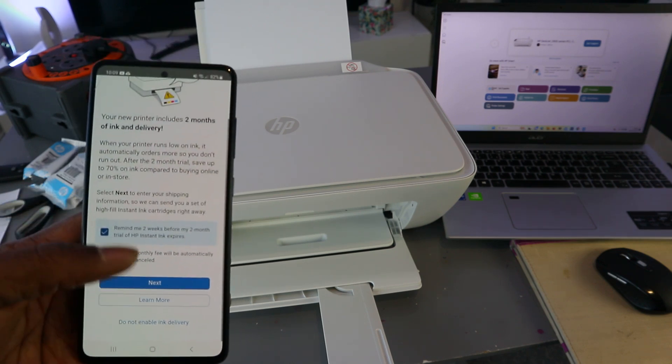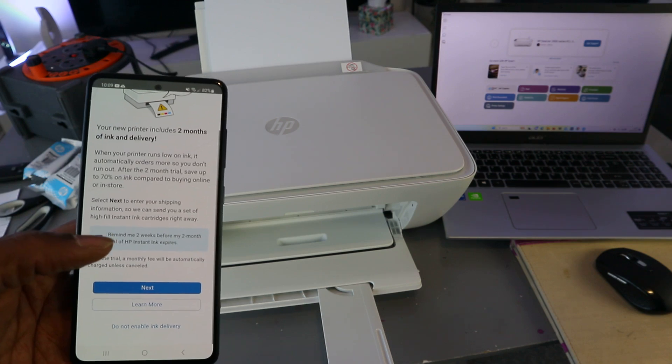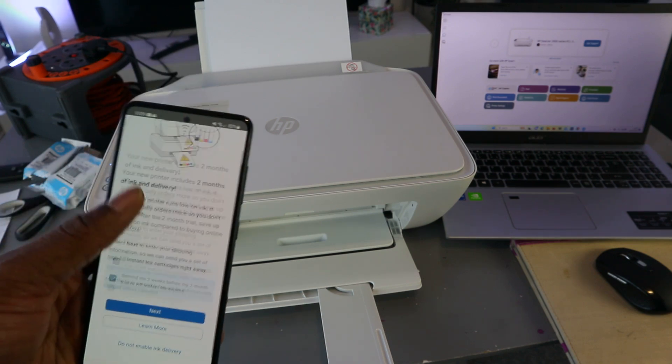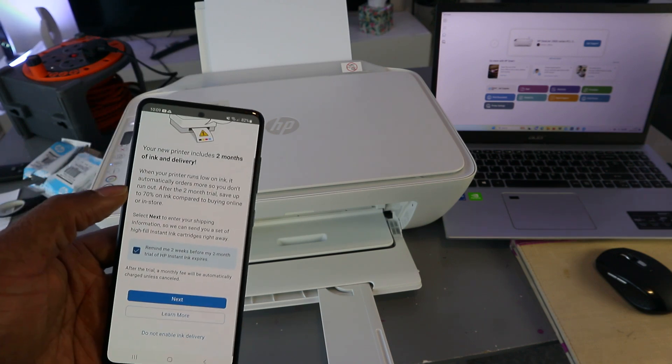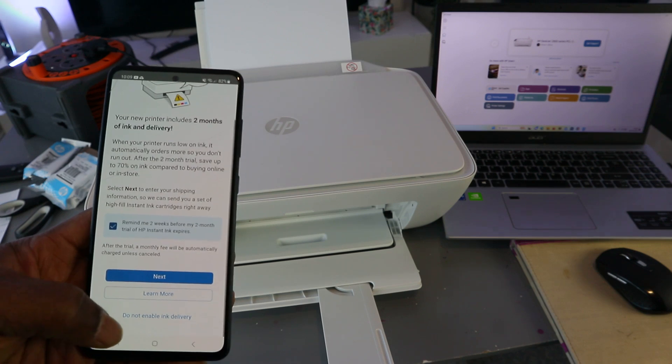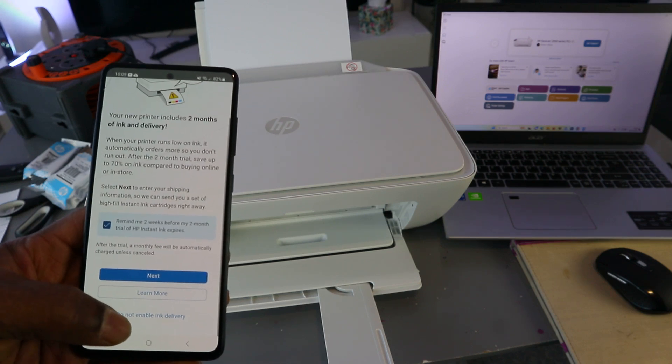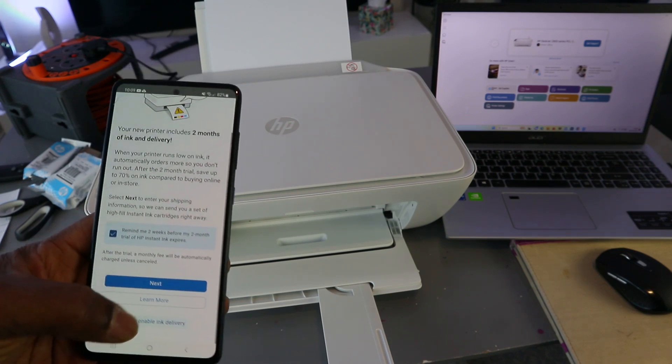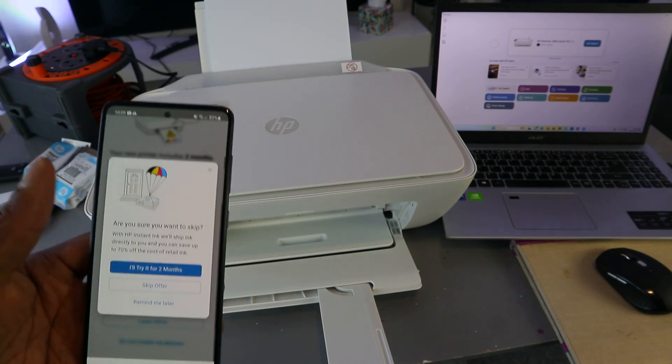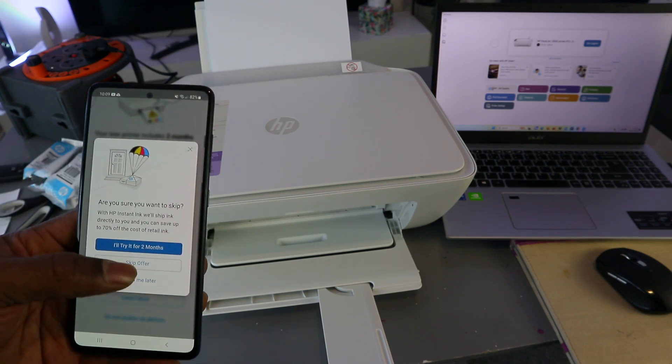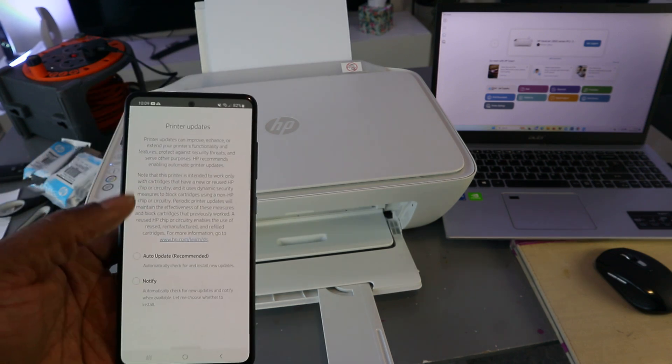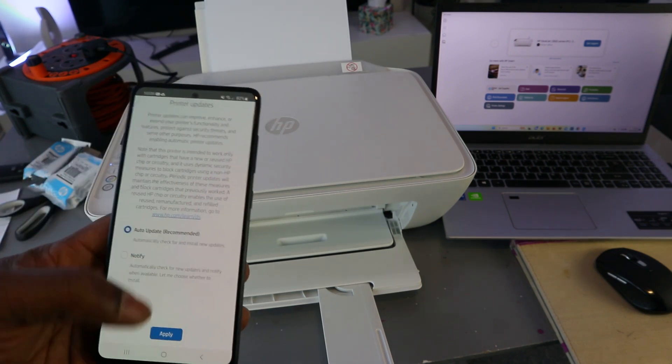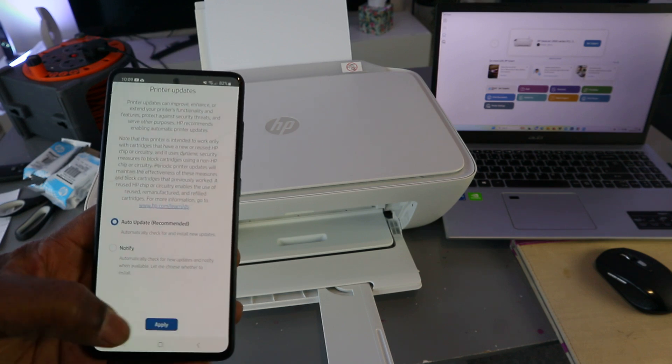If you select next, then they would go ahead for this to happen. But I'm going to select do not activate instant ink delivery. The reason I'm doing this is just because it's a tutorial. Skip offer auto update and select apply.